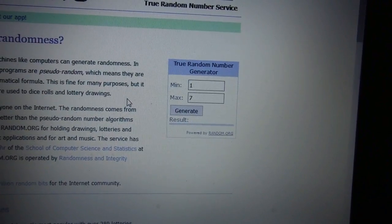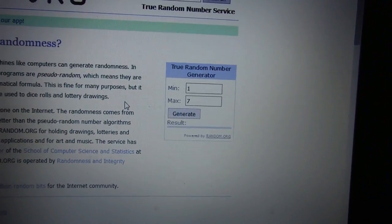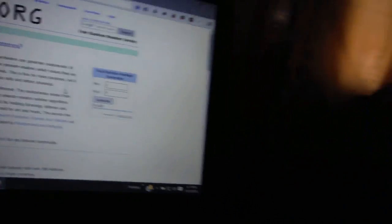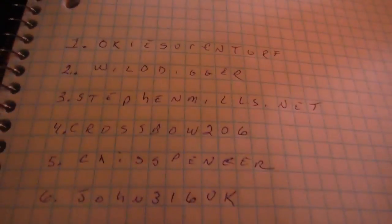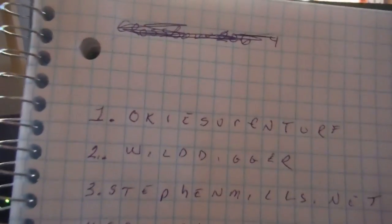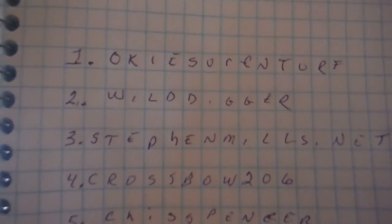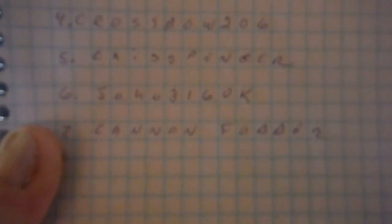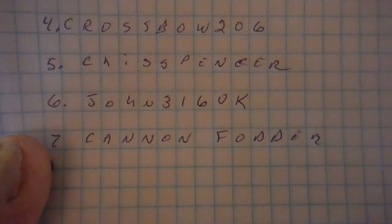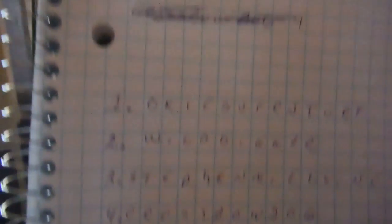Now I'm going to push the button, and here I have your names. Let me hold it up here where you can see this. If you wish to look through there, I've got your names there. The names are Oaky Surf and Turf, Wild Digger, Stephen Mills Net Hello Ladies, Crossbow 206, Chris Spencer, John 316 in the UK, and Cannon Fodder. I know what that's like to be that, I served my time in the military. All right, there's your names and let's see who wins, one through seven.